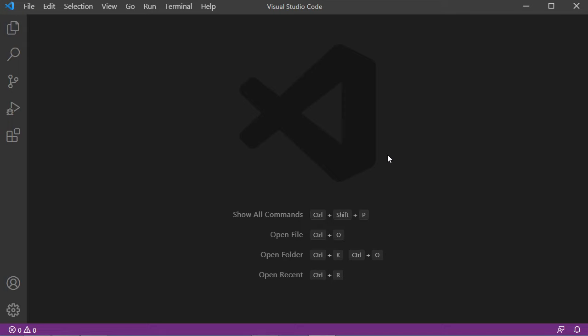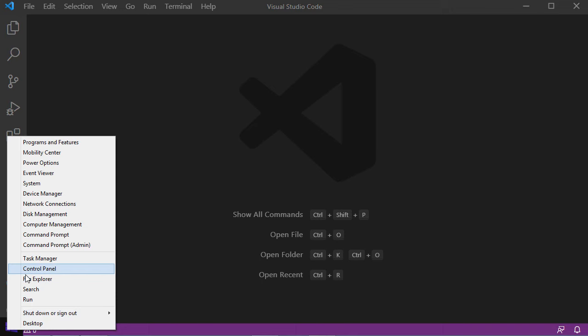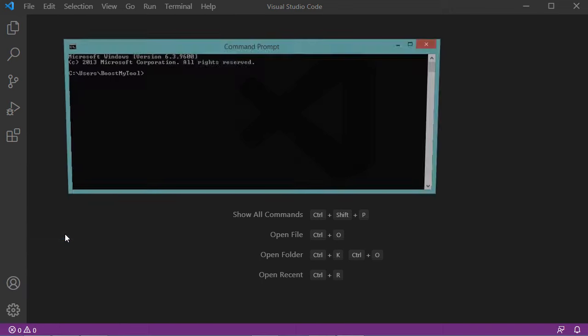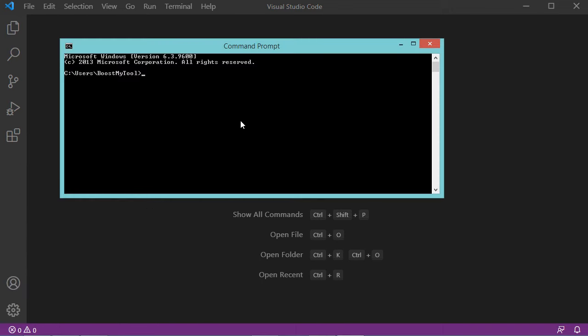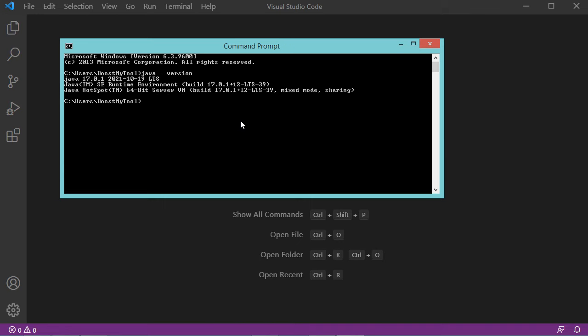Hello everyone. In this video I will show you how to create your first Java application using Visual Studio Code. The first step is to check that the Java JDK is installed correctly on your machine. To do this, we have to open the command prompt and type java --version.